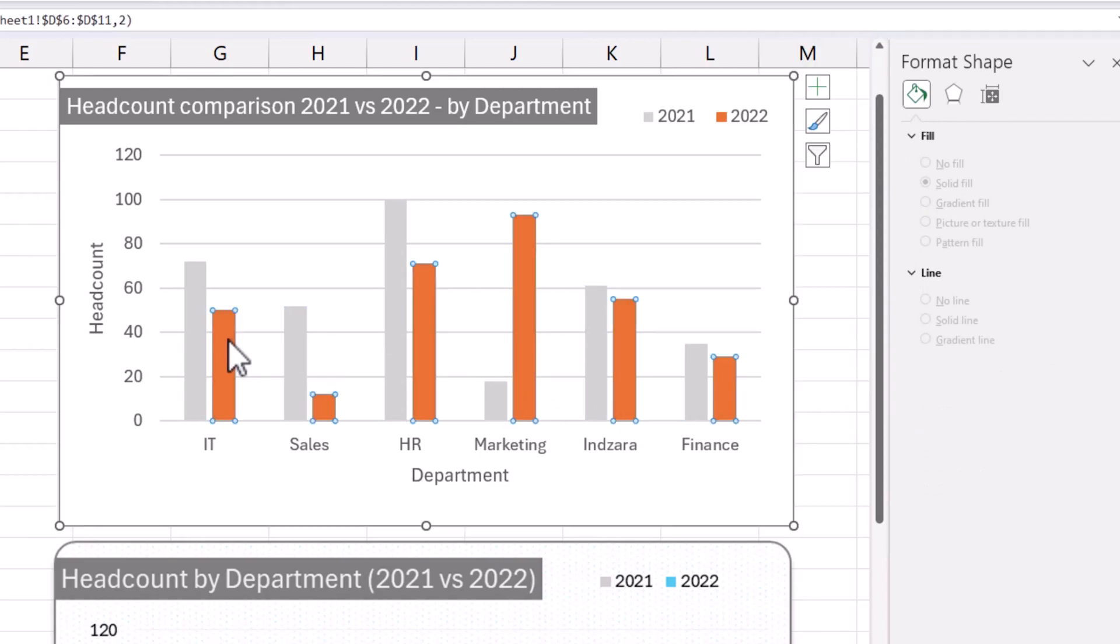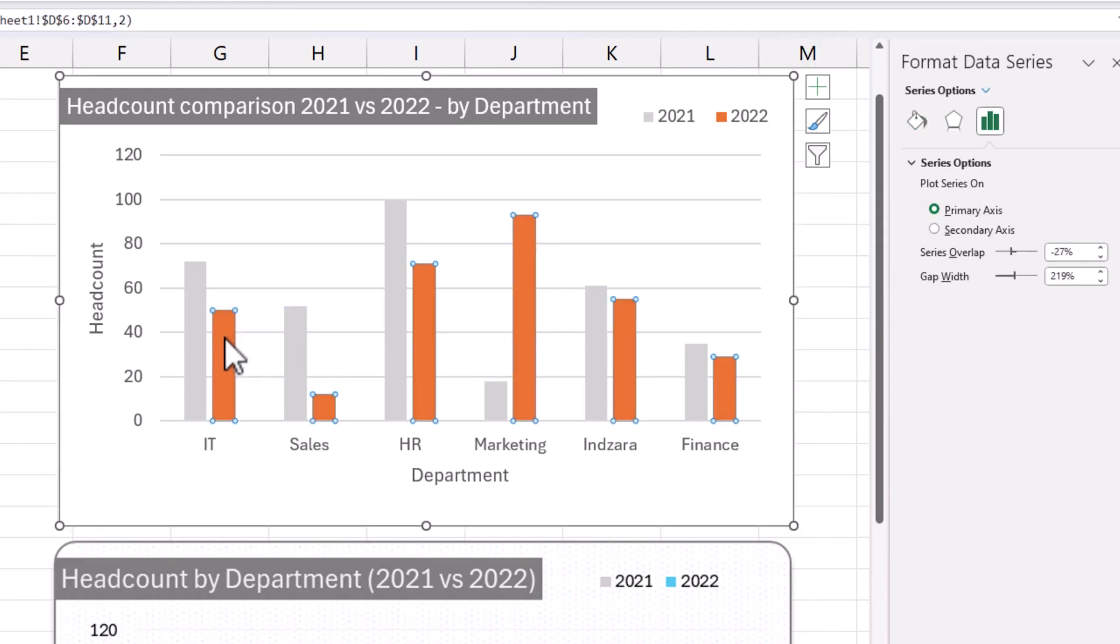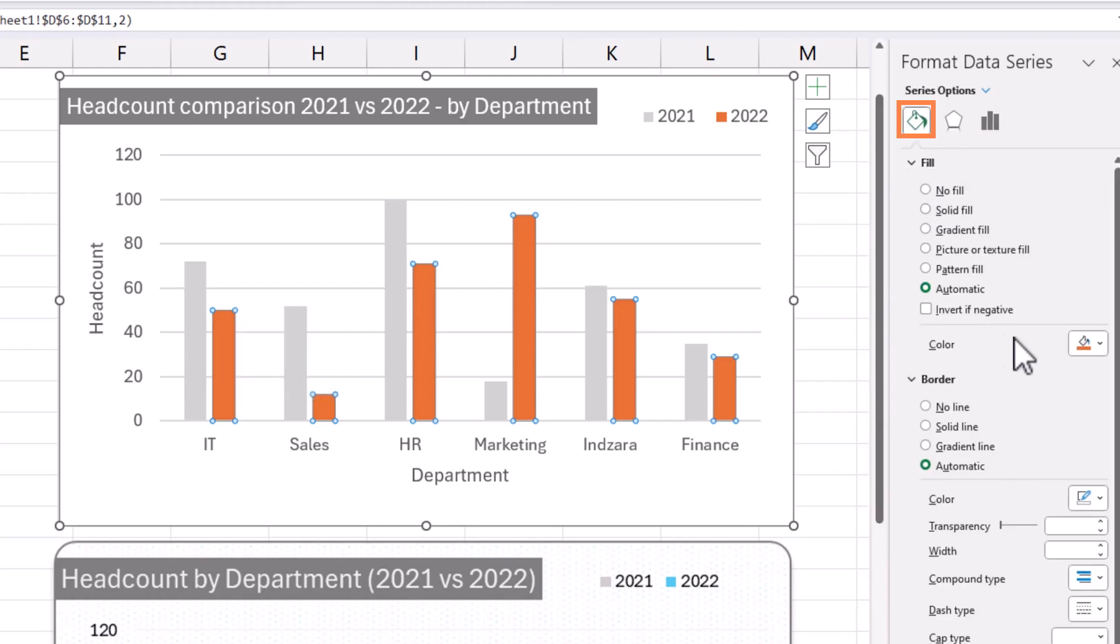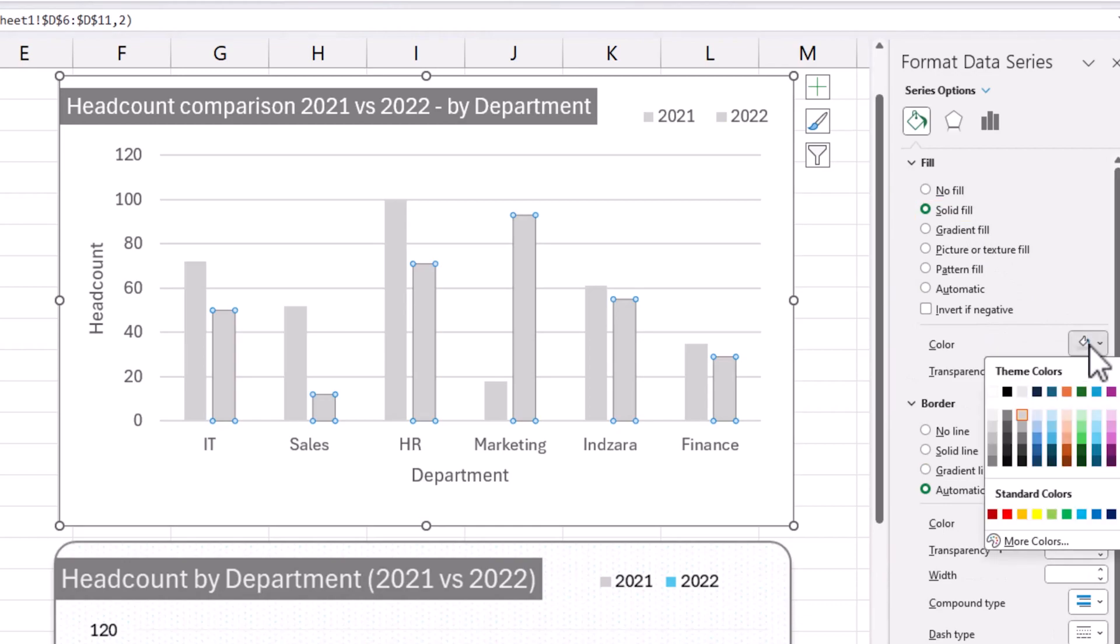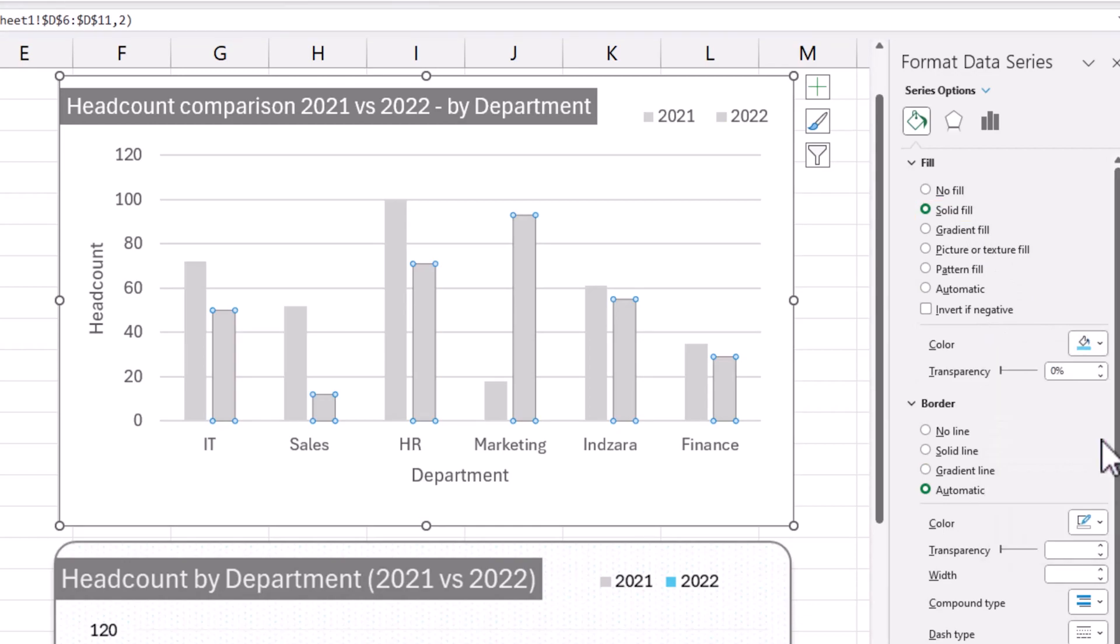Now I can do the same on the other series, the 2022 series. Click on it in the chart, change this to solid fill of a different color. I'm going to use one of these blues.